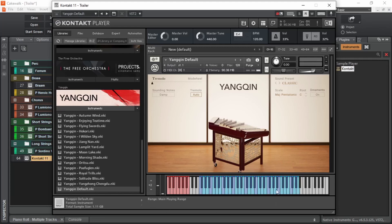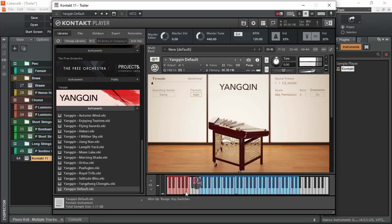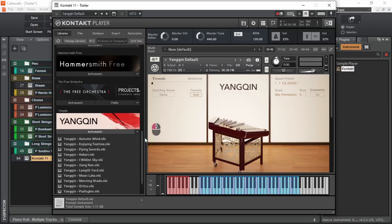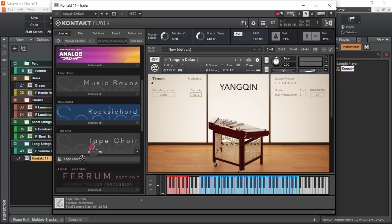For this instrument, this is the playable range, and this one is the articulations. Articulation dictates the method of playing the instrument. I'm going to click one of these notes while I play one note from these blue keys. Let's try a different instrument — TapeCoir. We can replace the currently loaded instrument by dragging another instrument on top of it.